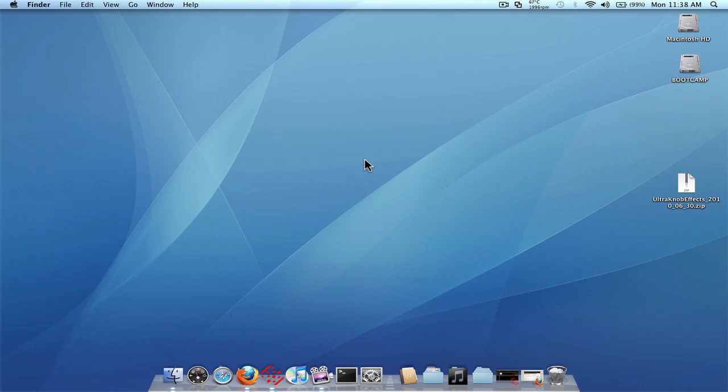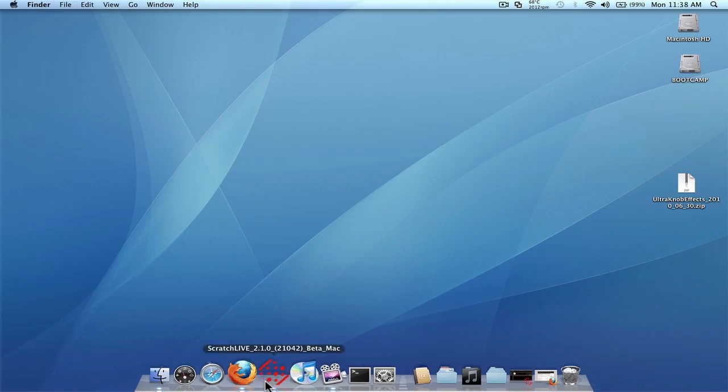Alright everyone, what's up? In this video we're going to be taking a look at the new Scratch Live 2.1 beta version. 2.1 is now out in public beta for you to download and try out. So let's take a look at it.